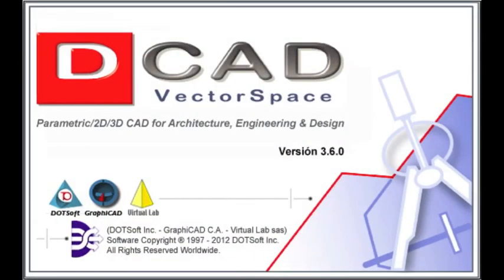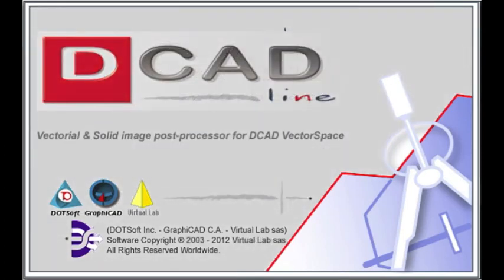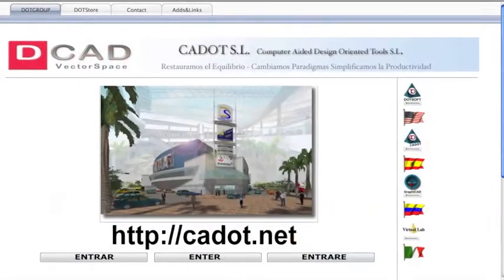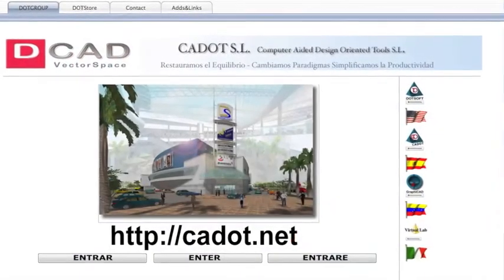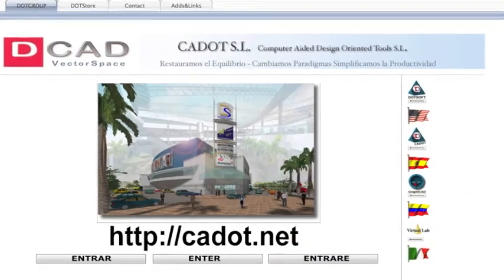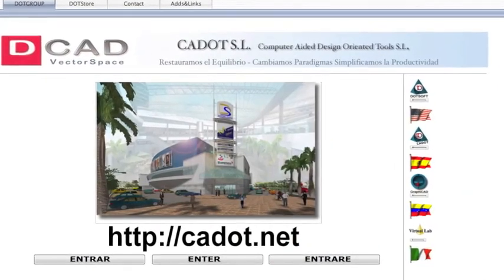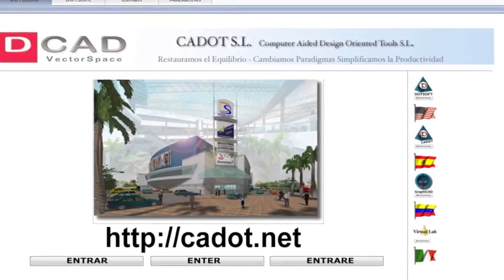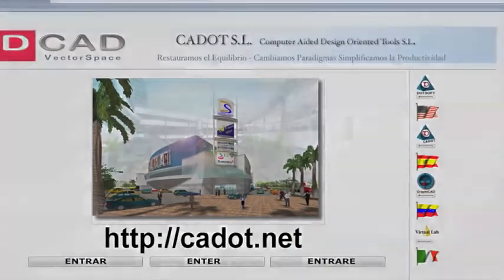We hope you have enjoyed the tutorial. Thanks for your time. Please visit us at httpcadot.net, you will be very welcome. Thank you.